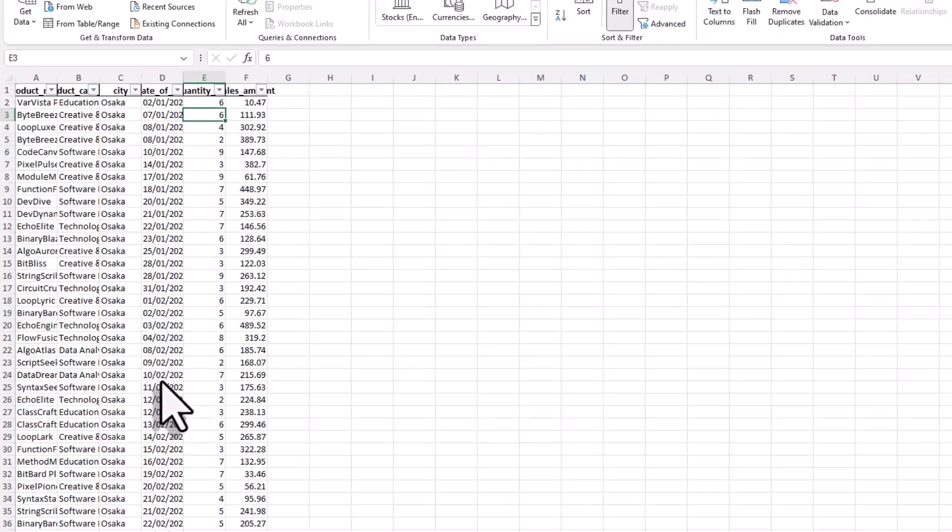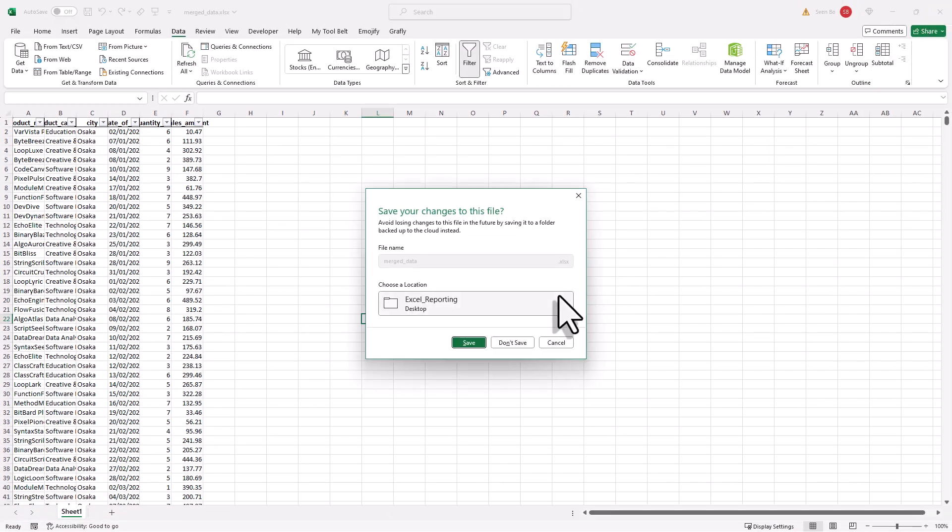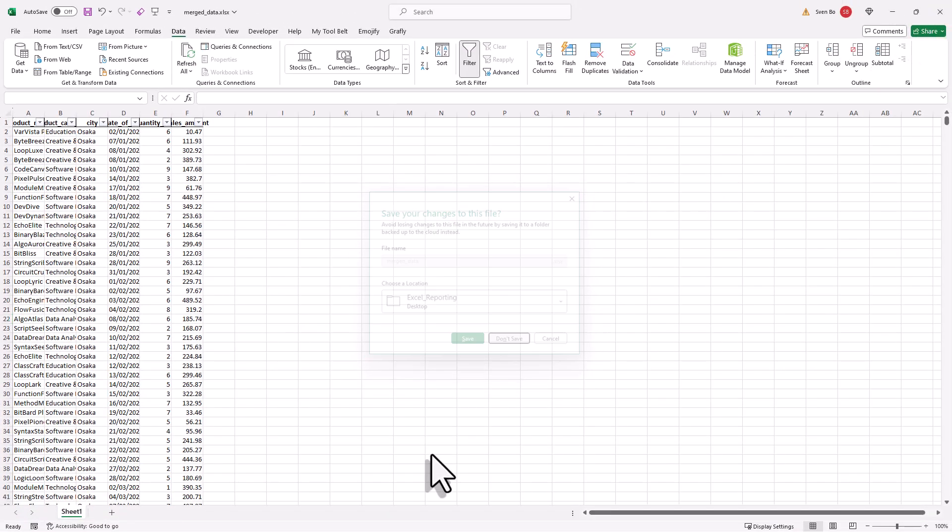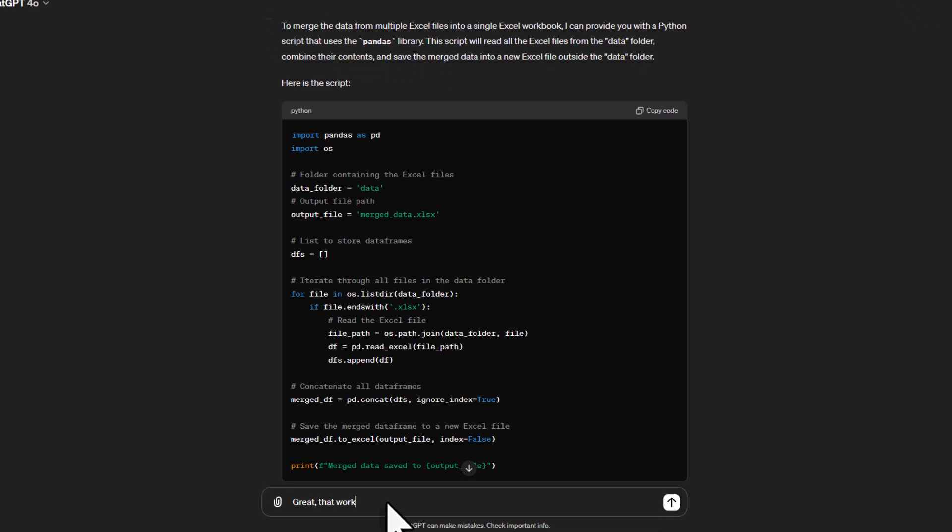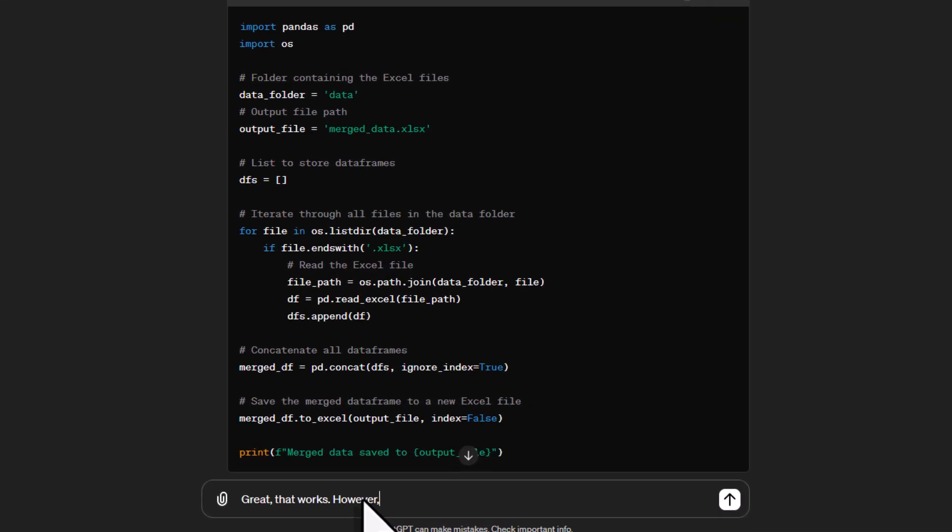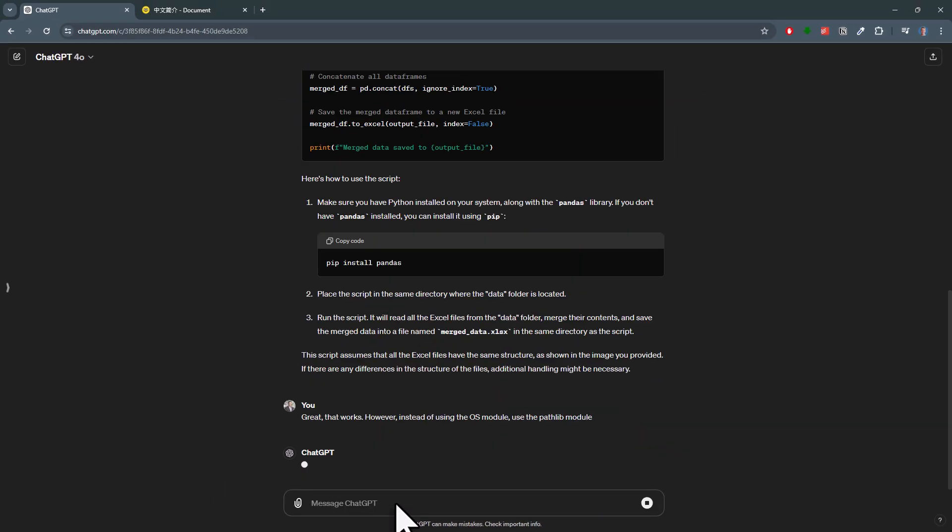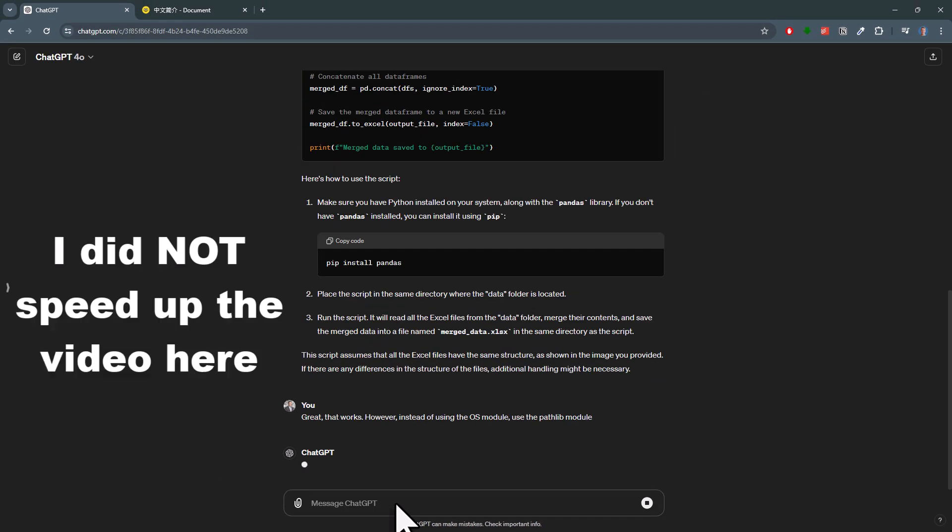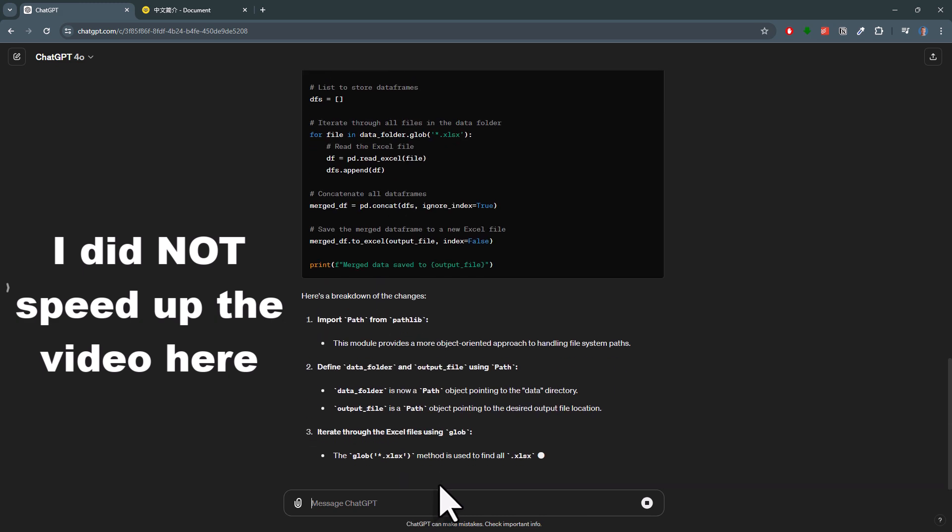Now, a quick tip for you, which you might already know, but try to be as specific as possible with your prompt. For example, by default, ChatGPT used the os module for file operations. However, I actually prefer pathlib for that. I could have said that in my initial prompt, but of course, I can always specify that later as well, like I did here. And just like that, I've got my updated code.